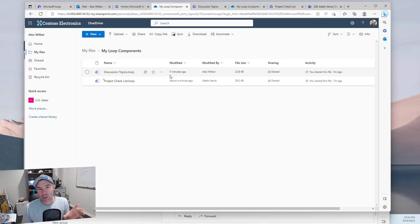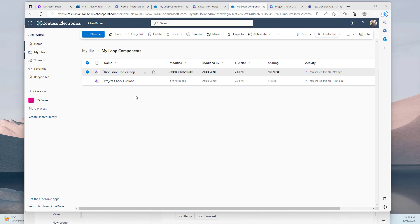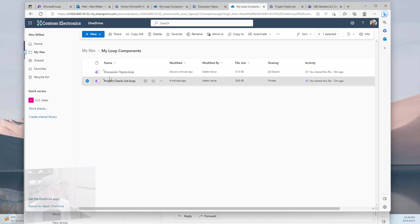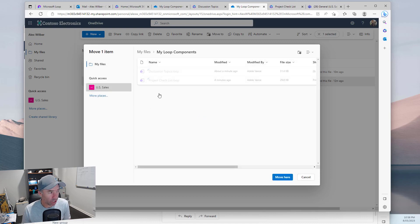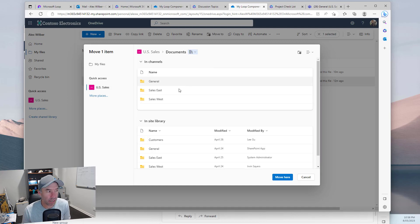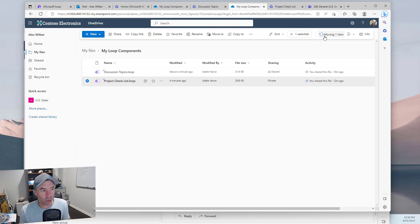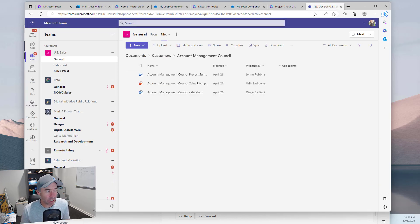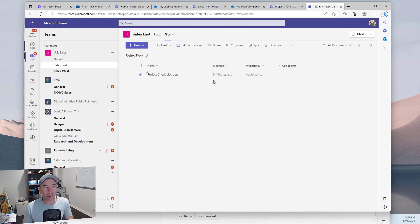Can we move these loop files into a SharePoint library? Let's select the project checklist .loop file, choose 'move to,' and select a SharePoint location. We'll pick a Microsoft Teams channel — Sales East under US Sales — and move it there. We can see it moving in the top right corner. Jumping into Teams, into US Sales, then Sales East, and clicking on Files, we can see the loop component is now there — it's now part of that Microsoft Teams channel's SharePoint library.